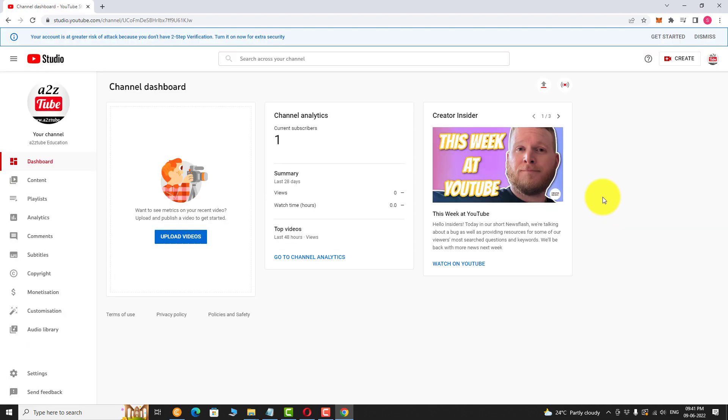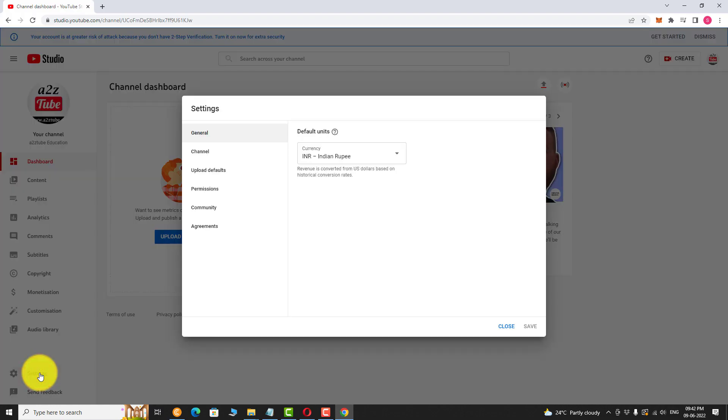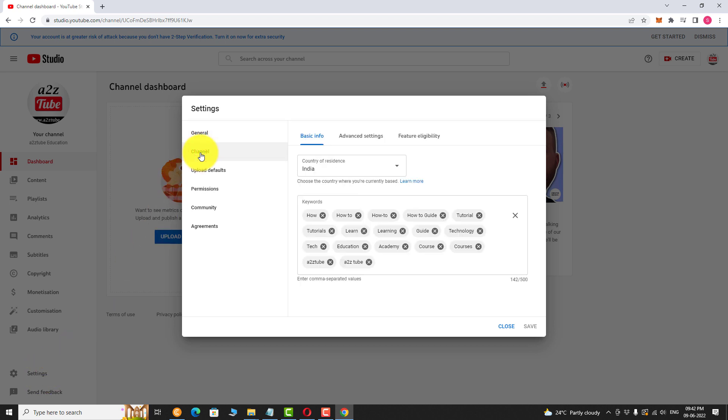In the left sidebar, click on settings. Now click on channel. Go to advanced settings tab.